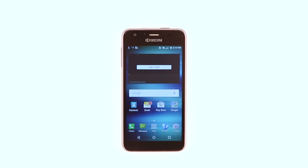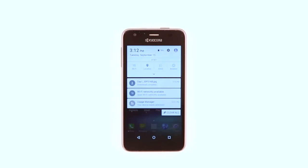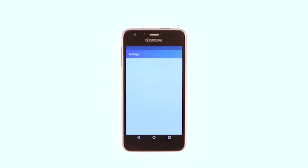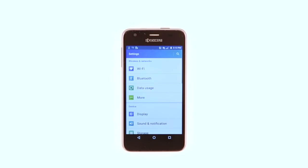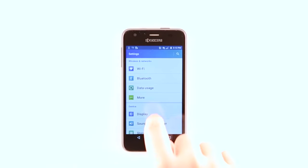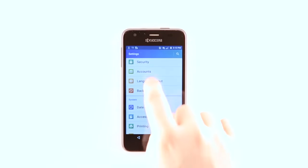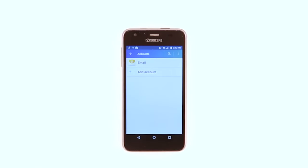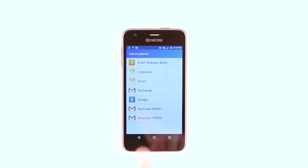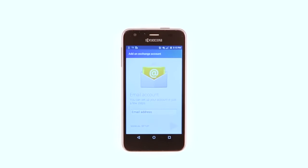To set up corporate email, swipe down from the Notification bar. Tap the Settings icon. Scroll to Accounts and tap Accounts. Tap Add Account. Tap Corporate. Enter your account email address, then tap the Checkmark icon.